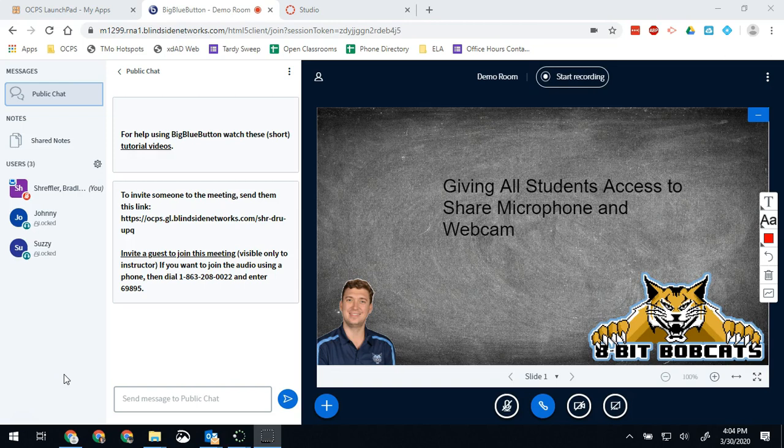One of the things I've heard a lot of questions about is how do we let all students show their webcam, show their microphone, how do we let them all talk at once, and how do we adjust those settings.